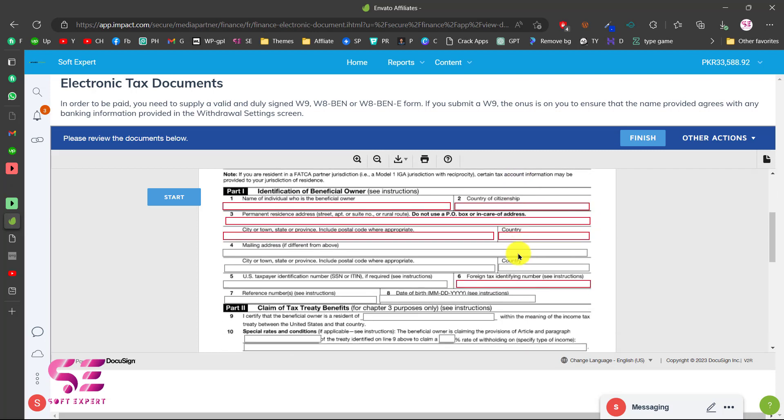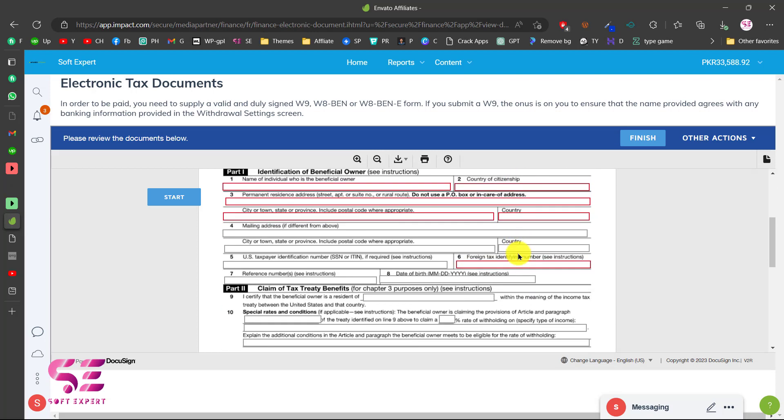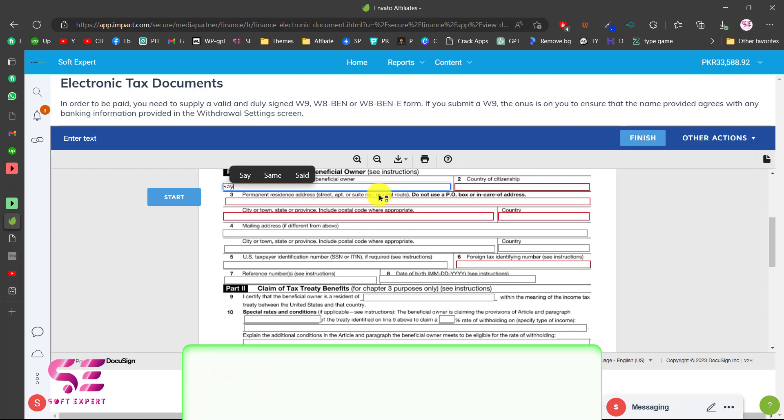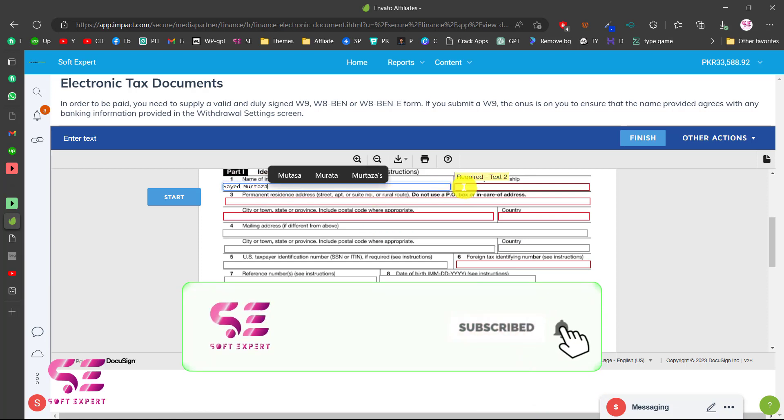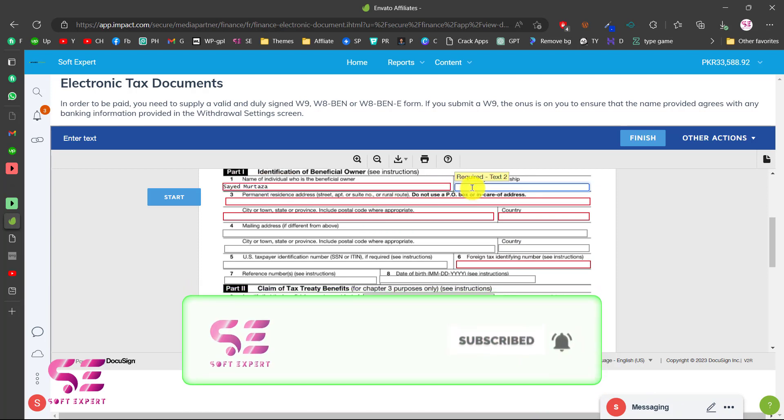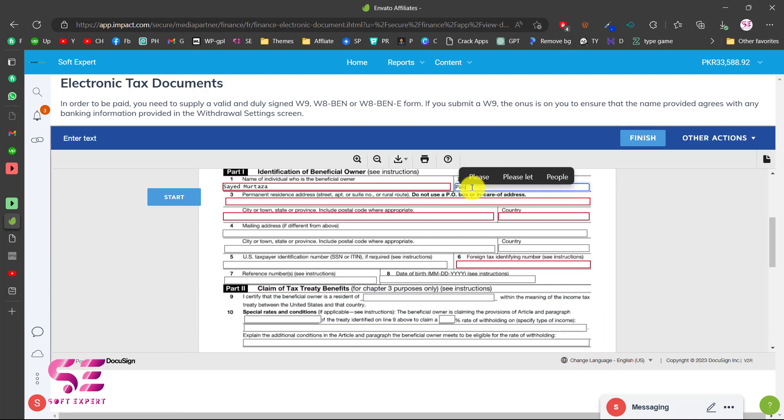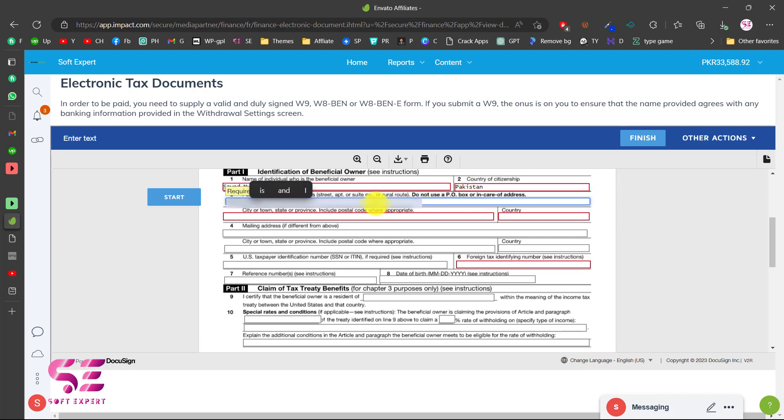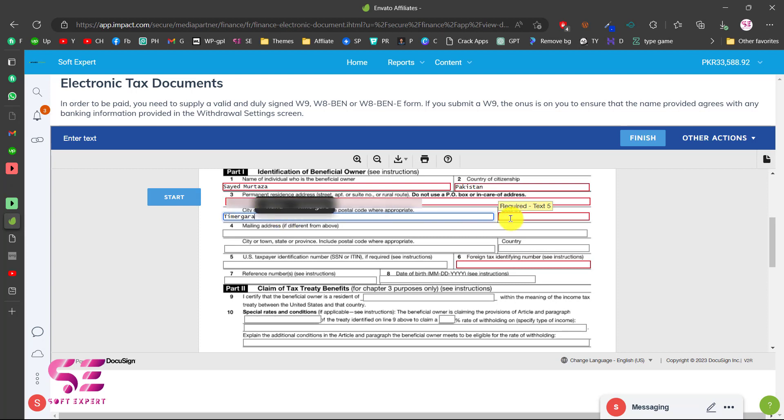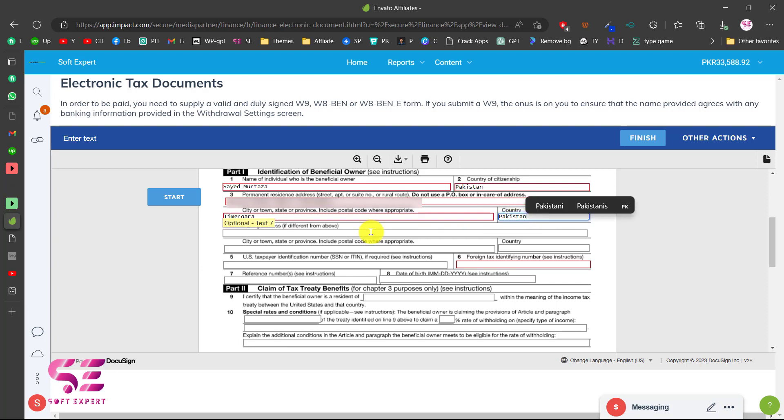Now I'll show you how you can fill up this form. The first thing is you will have to write your full name and then country of citizenship, so I'll write Pakistan. Then write your permanent address and don't use PO box. Then city or town, then country and all of these are optional so you can leave these. The ones that are red highlighted are mandatory.